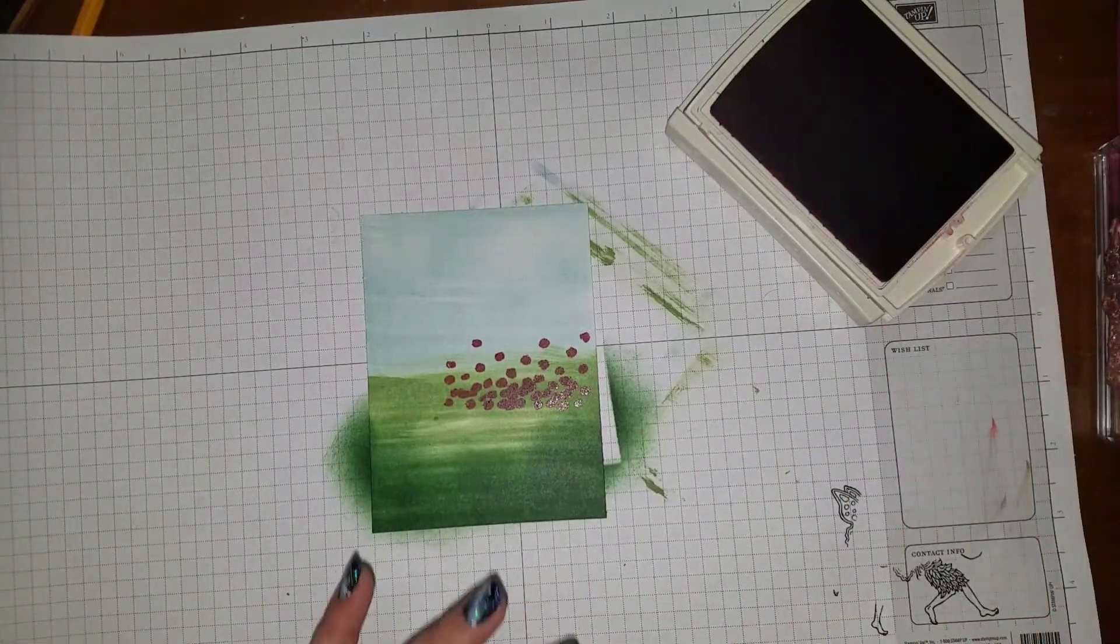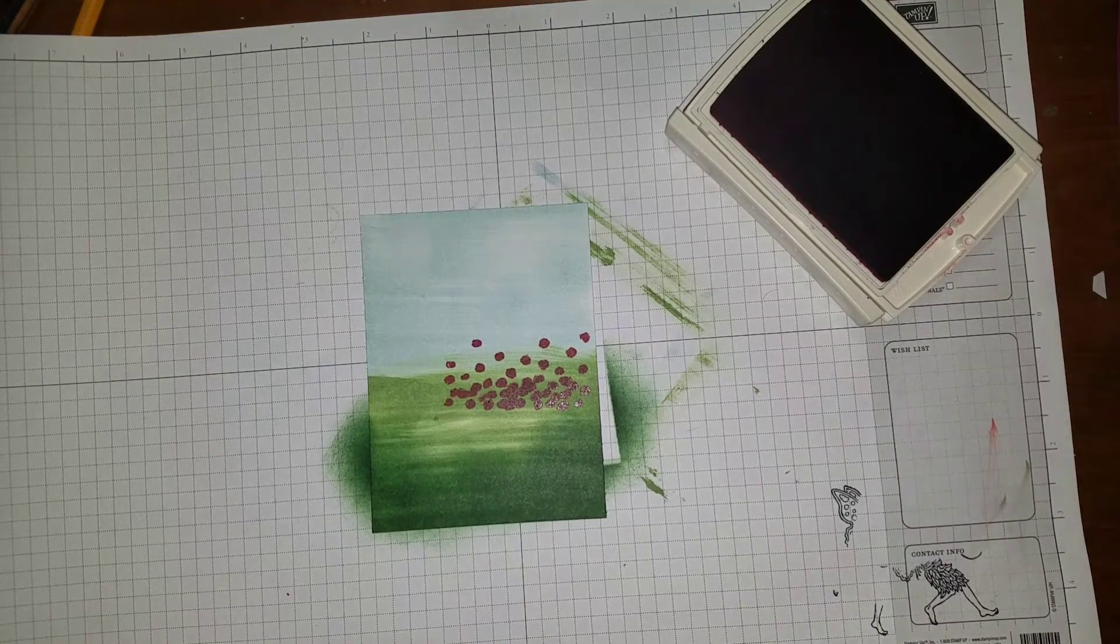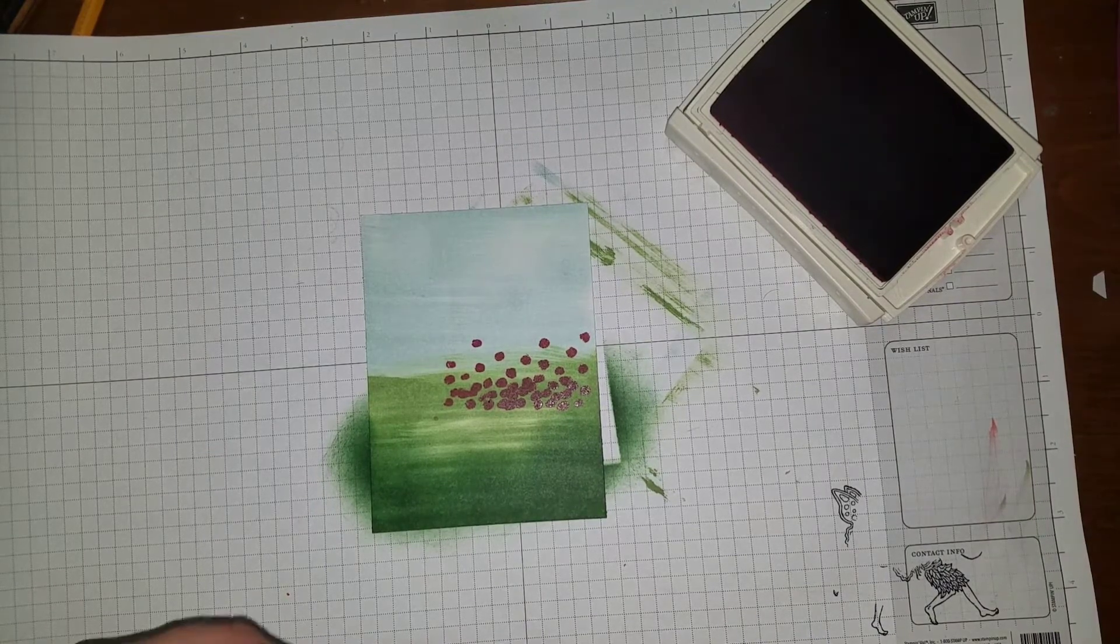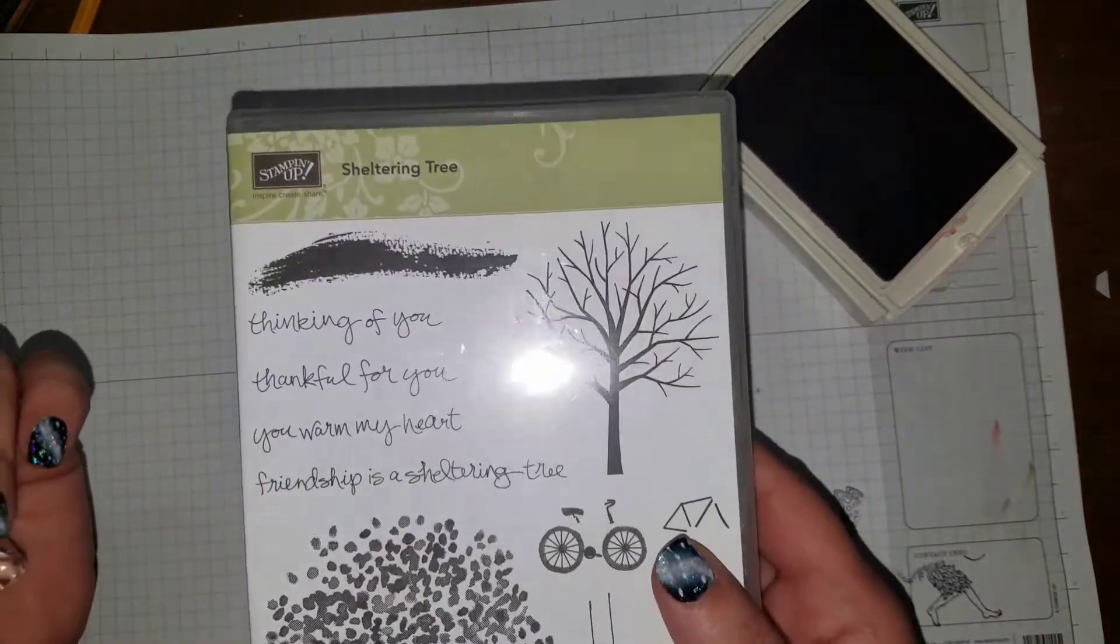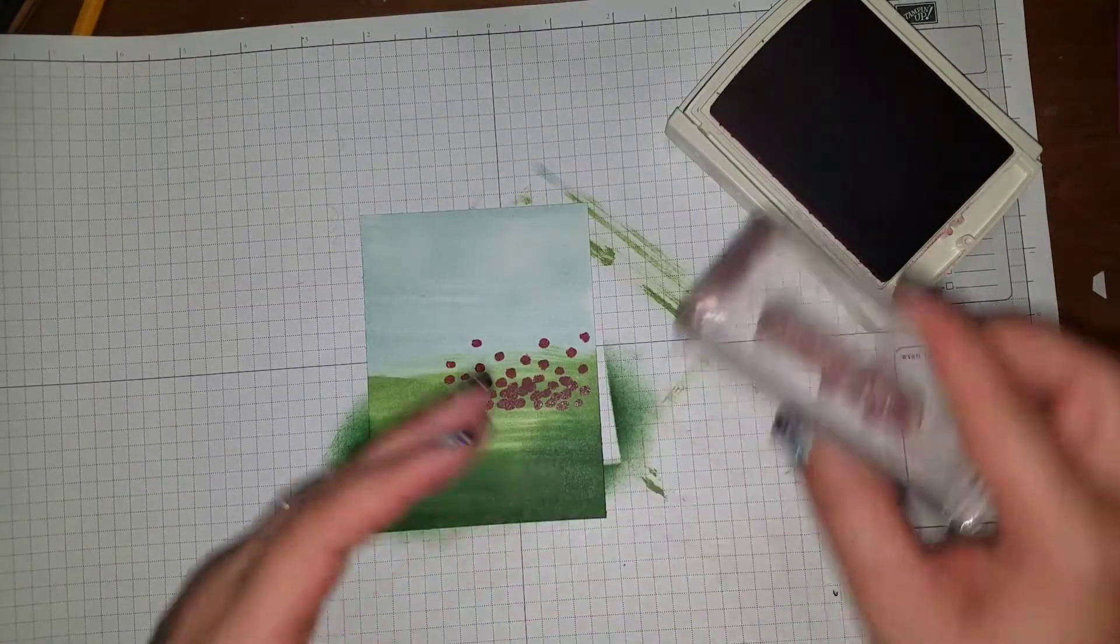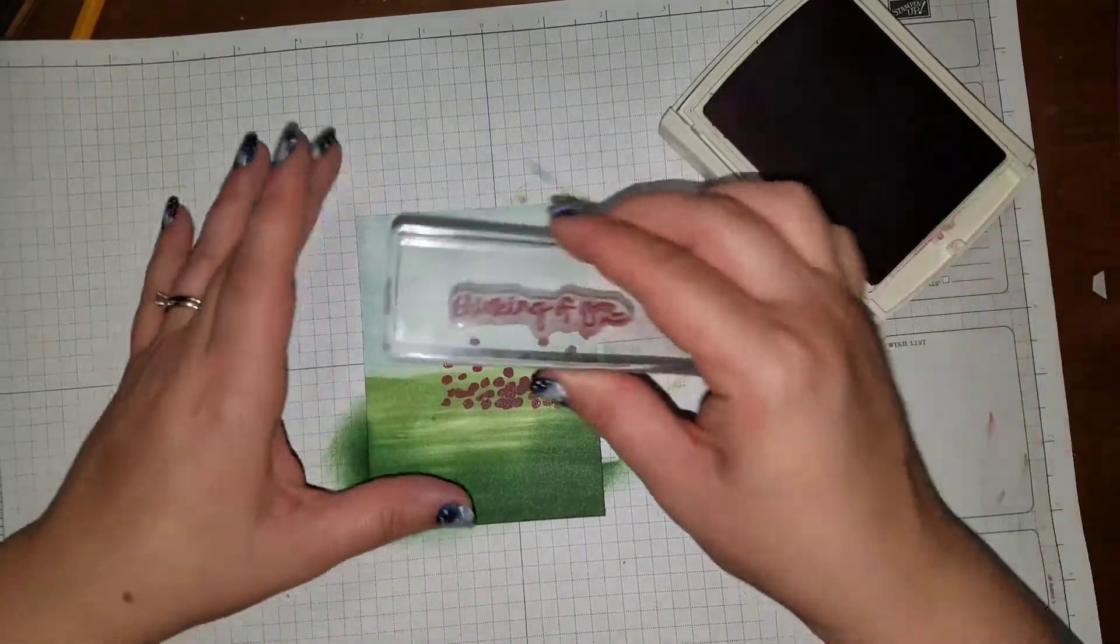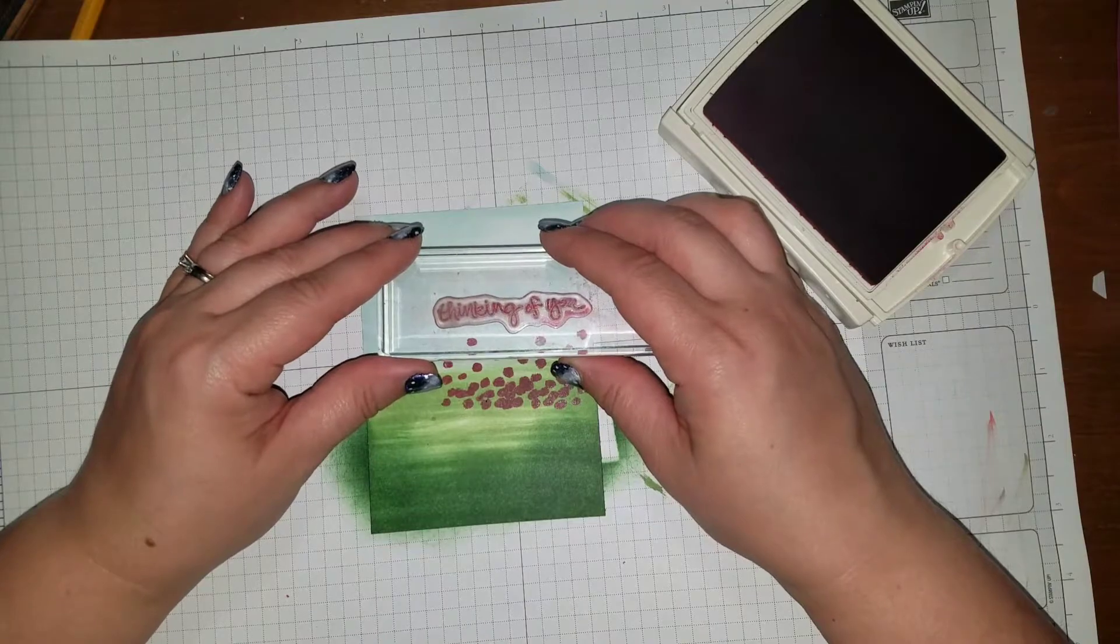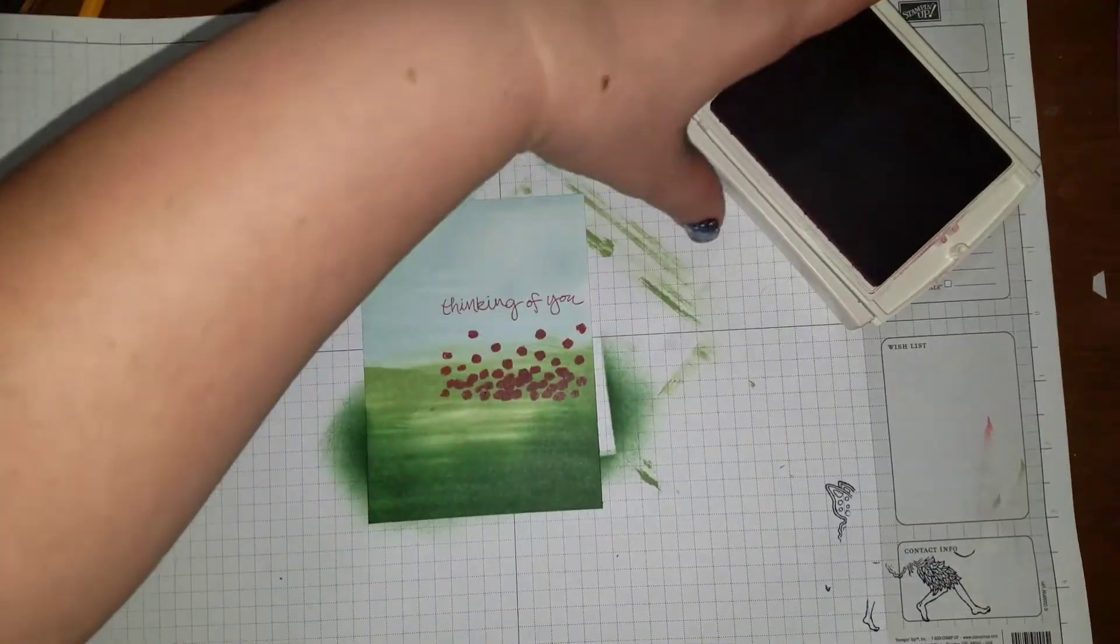I'm gonna keep rose red out and I brought in—I didn't want to use the sayings that were in dragonfly dreams. I like the thinking of you, so I brought out shelter tree because I haven't used it in a while. We're gonna stamp thinking of you right along the top, like right there. There we go.